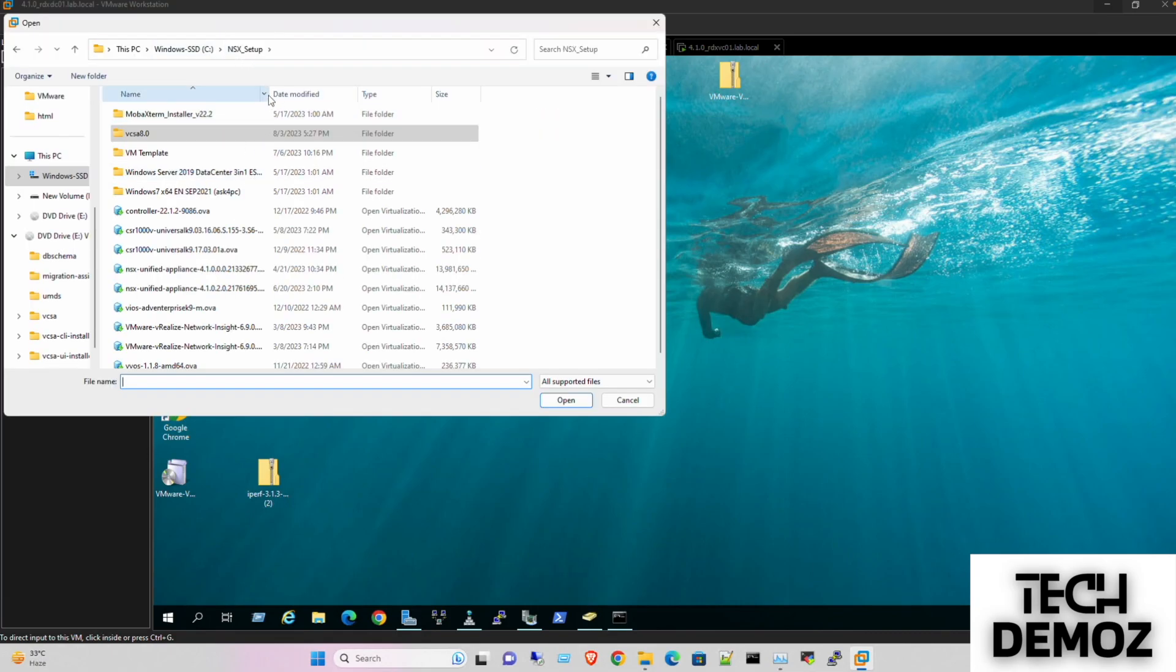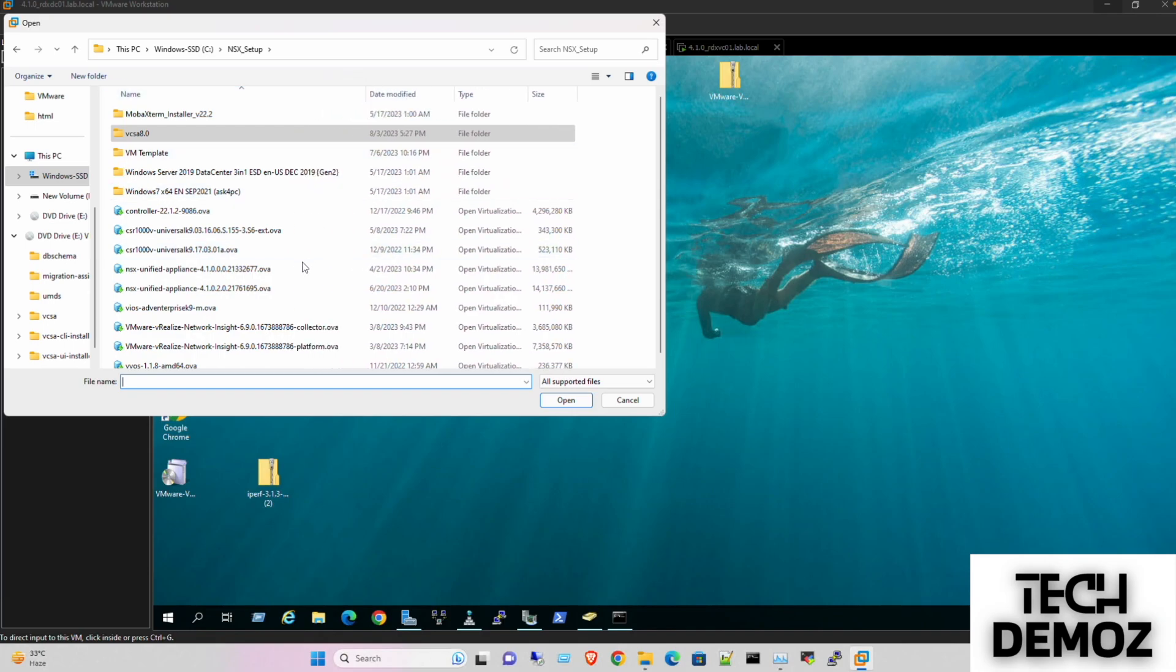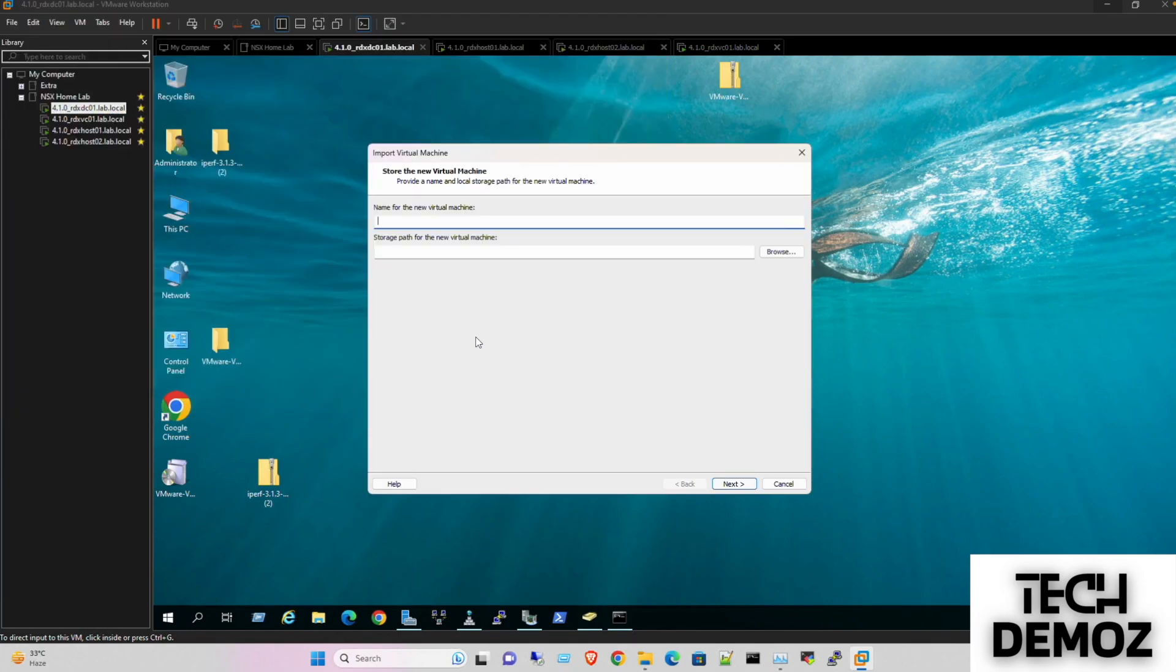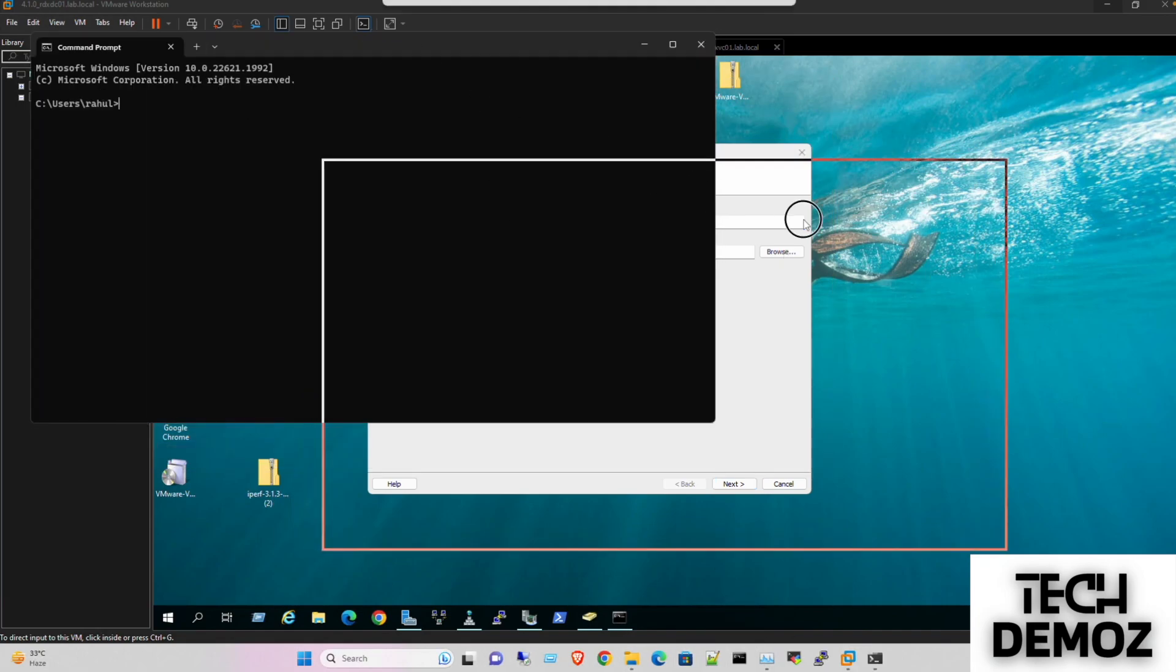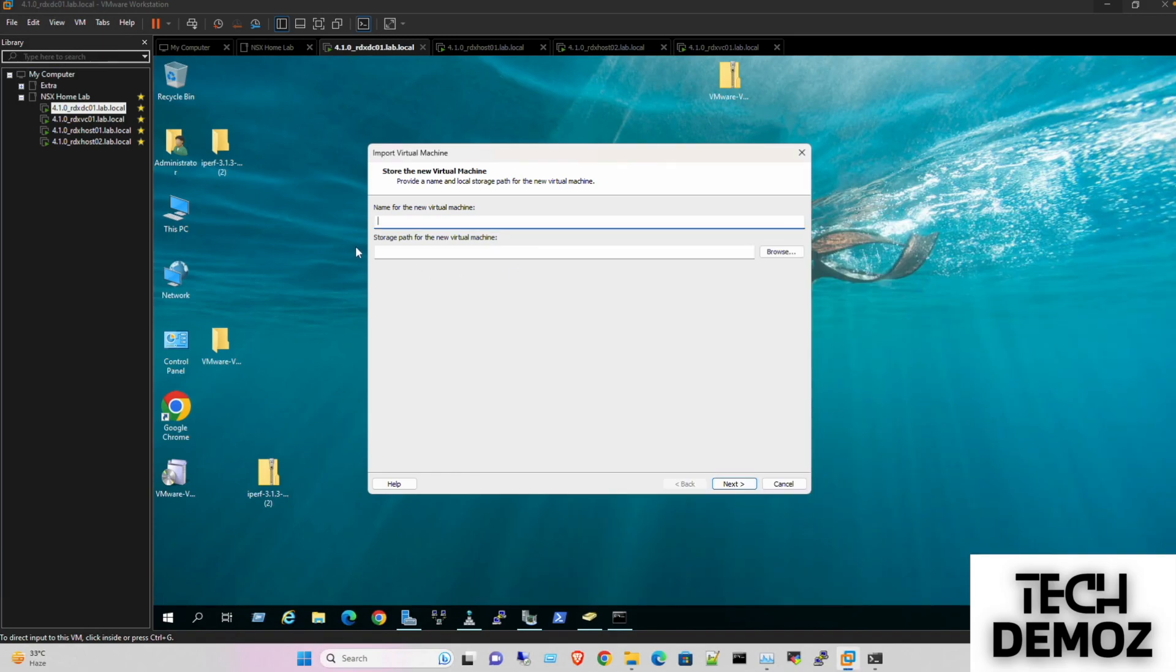Here we are going with the latest version, which is 4.1.0.2.0. I'm going to use the same nomenclature. I'm quickly jumping to DNS to look for the IP - it's rdx-nsx01.lab.local.